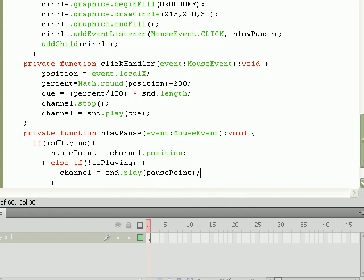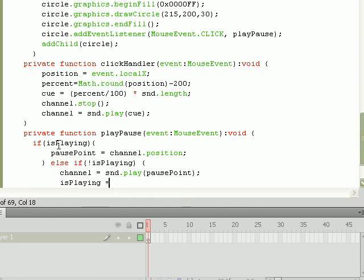That's the same logic that goes with MP3 players, DVDs, et cetera. We pause it at a certain position, we want to be able to start it back at that position. Now, because we're doing this, we need to reset that Boolean value to true because it is going to be playing again once we start it back up from its pause point.